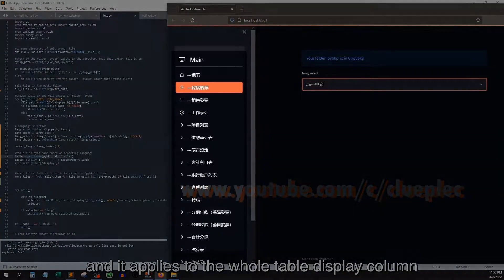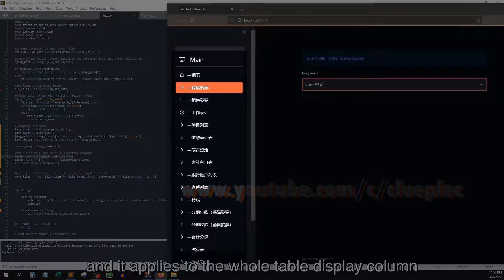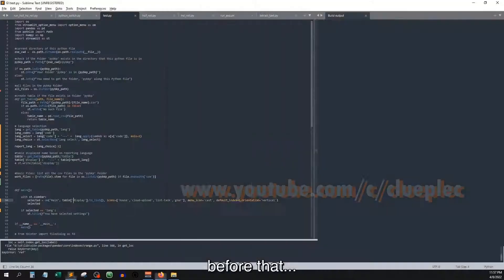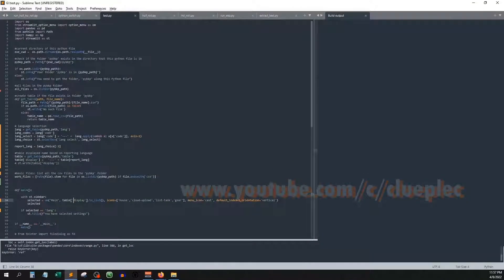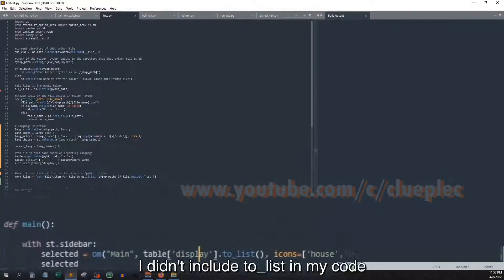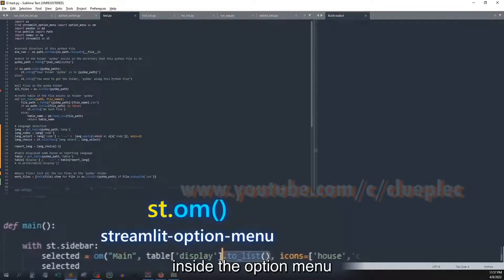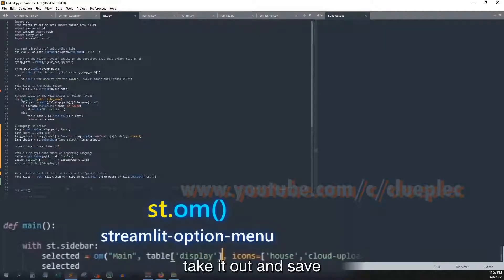Before that, I didn't include to list in my code inside the option menu. Take it out and save.